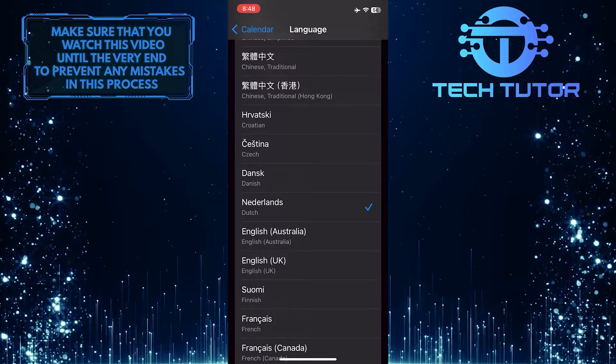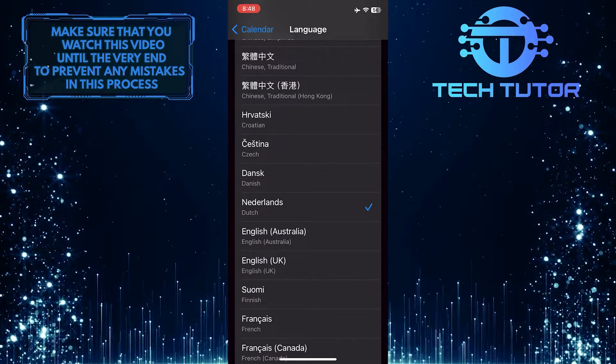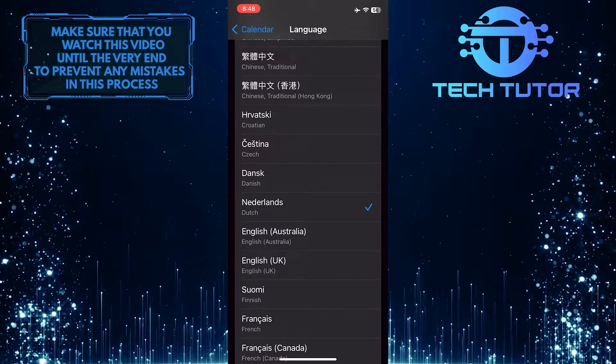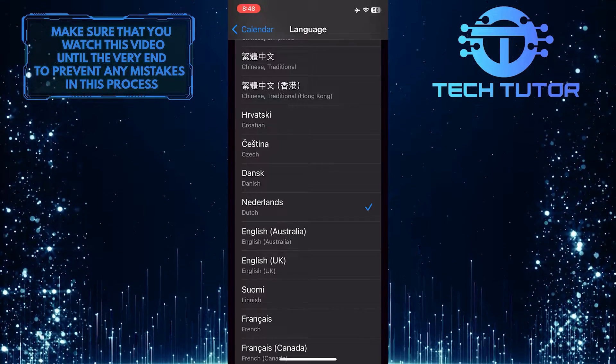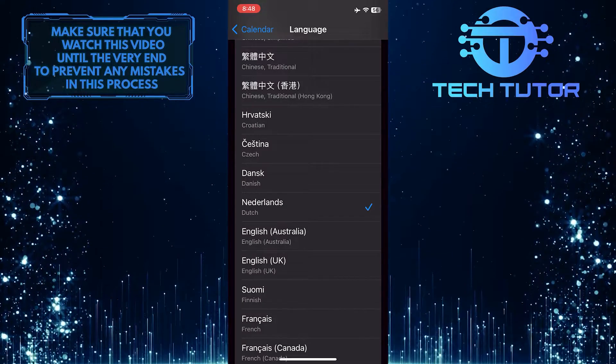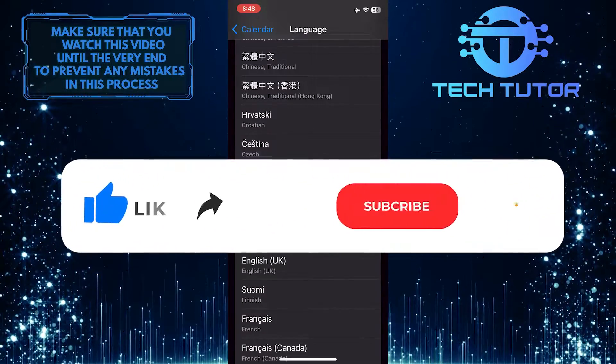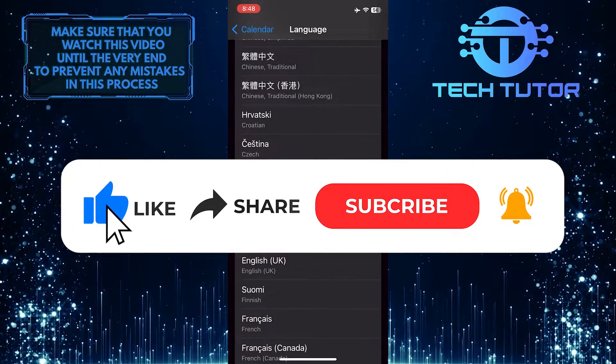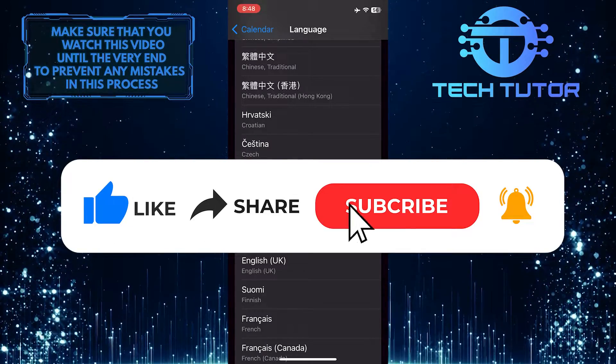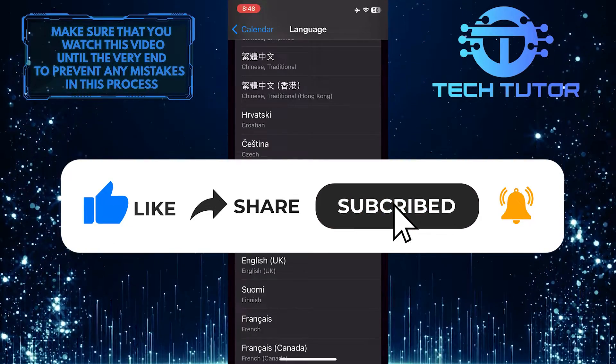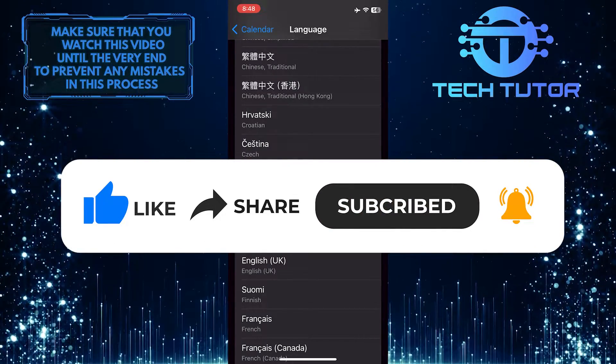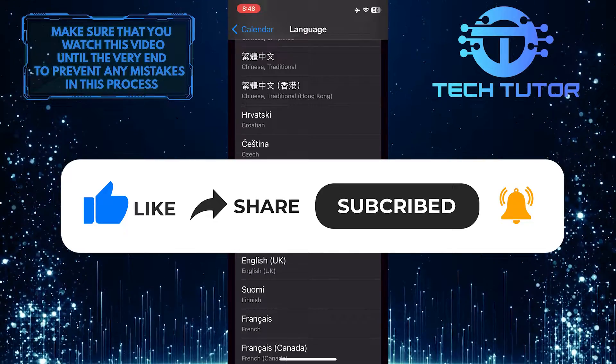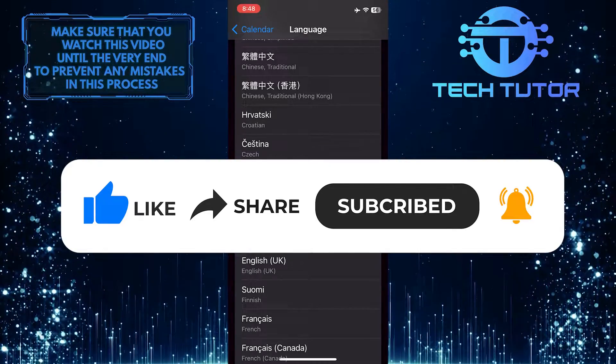So that wraps up this tutorial. If you have any questions about this whole process, please let me know in the comments section below. And if this video helped you out, please give it a big thumbs up and subscribe to this channel for more tutorial videos like this one. Thank you so much for watching, and have a good day.